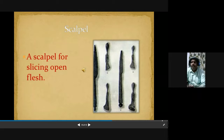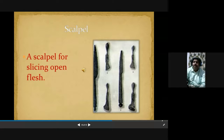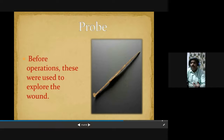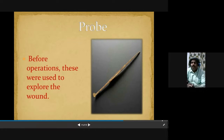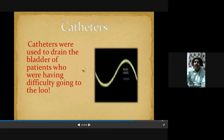Another important tool you are watching on the screen is the scalpel, which is used for slicing open flesh — these are small knives used in surgery. Apart from that, another one is the probe: before any surgery, the probe was used to explore the wound. Catheters were used to drain the bladder of patients who were having difficulty going to the loo, which is also another important technique they followed.